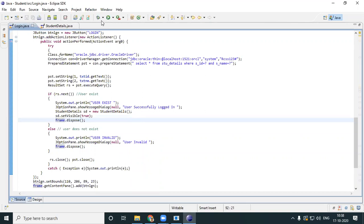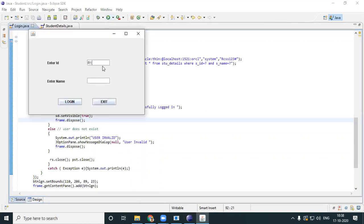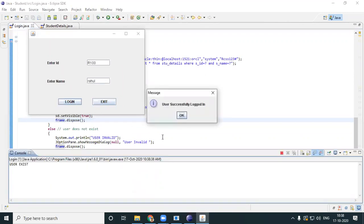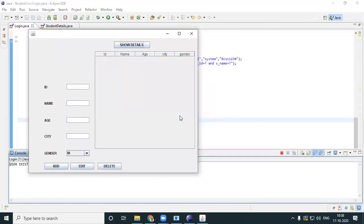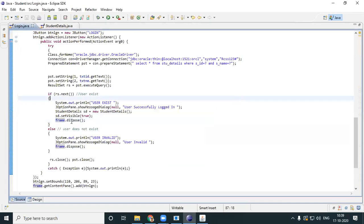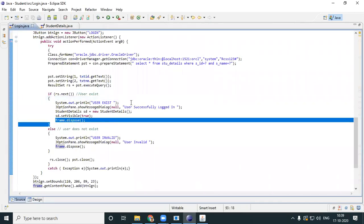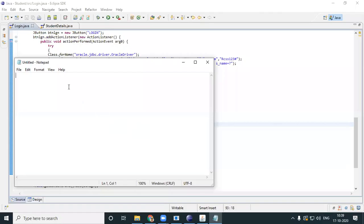Let's see — r100 rahul, login — user accessed, successfully logged in. I click OK and I do get my student details form. So this is how you connect forms. Wherever you want to connect your forms, it's very simple: create an object of the next form, set visible true, and if you want to dispose the parent object, just call dispose(). That is how you do the connection between one or more forms.